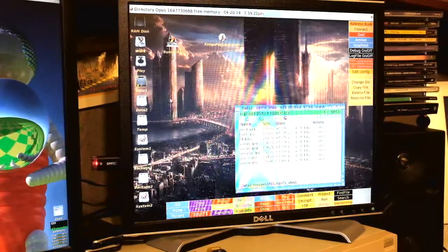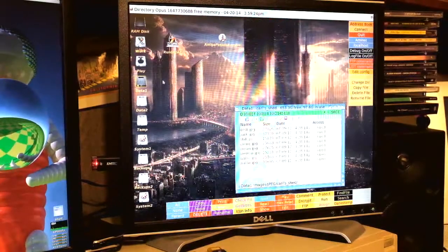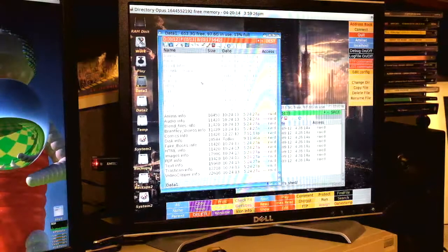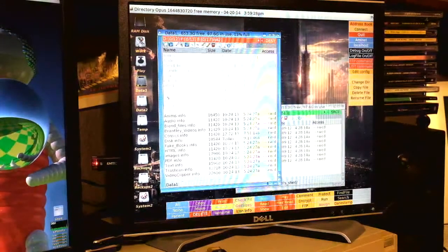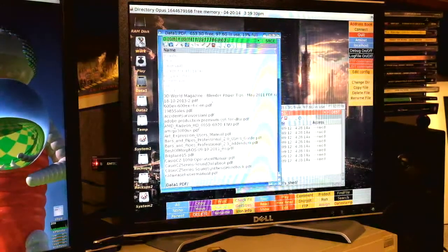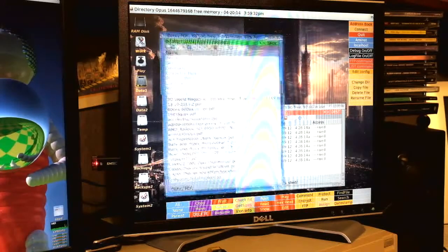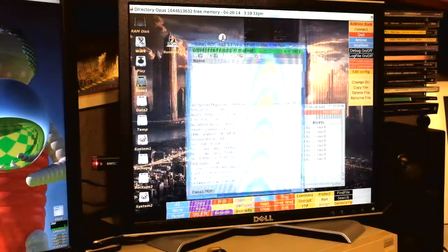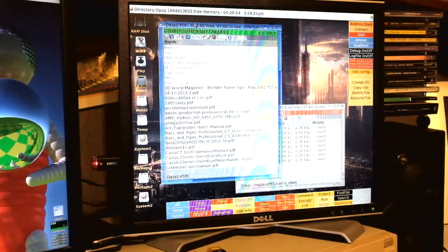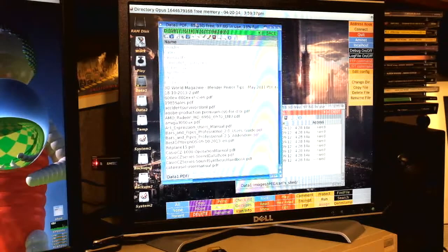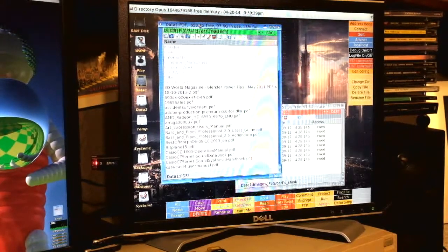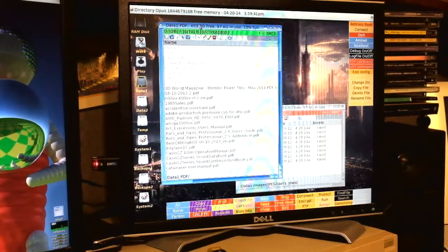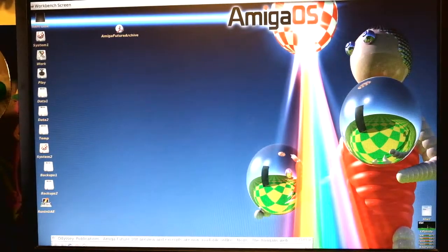On the display on the right I have Directory Opus 5 running right now. I have this running typically almost all the time that I'm on the computer. It's a great application for moving around between files, for managing and manipulating files, whatever you need to do in a system. You can use it in full Workbench replacement mode or do like I'm doing and use it in addition to good old Workbench, which we have on the main screen here.